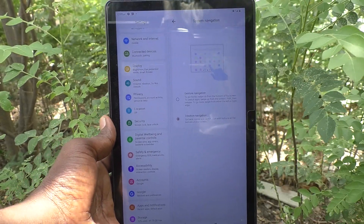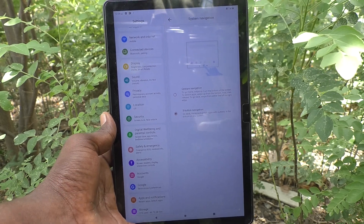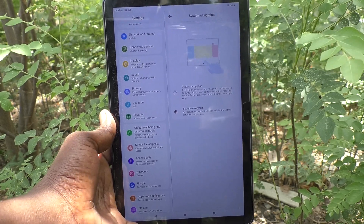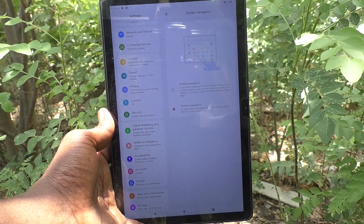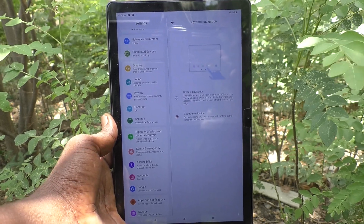In this way, you can easily change the system navigation in your Lenovo Tab M10. That's all friends, thanks for watching, bye.